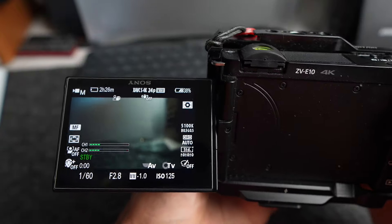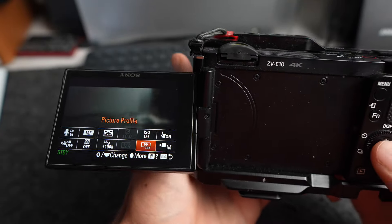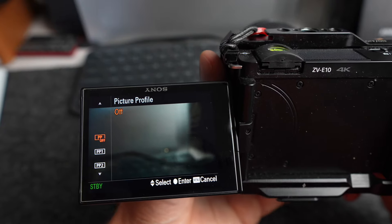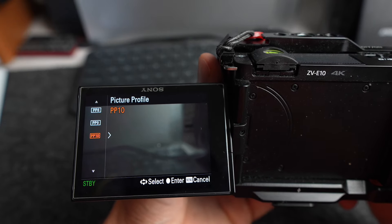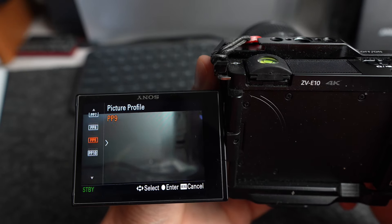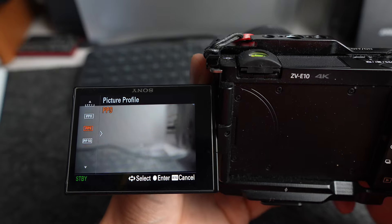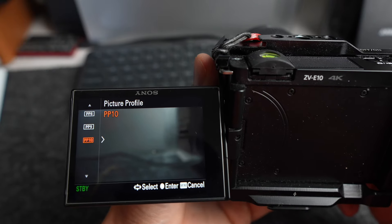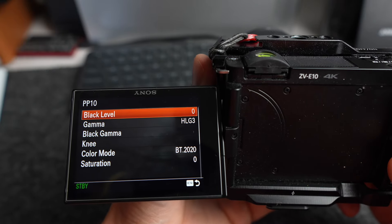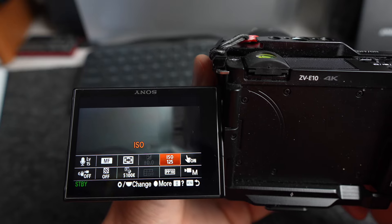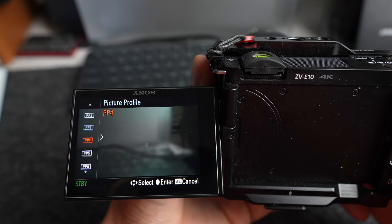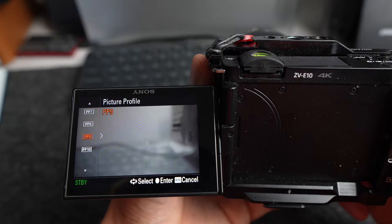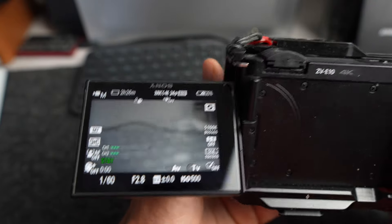This camera does shoot in S-Log3. I did hear some rumors about the ZV-E10 where shooting S-Log3 wasn't so great — like whenever you go to color grade it, it would fall apart. But if you want to shoot S-Log3, I believe it's Picture Profile 8. That's what I used to shoot the opening sequence.